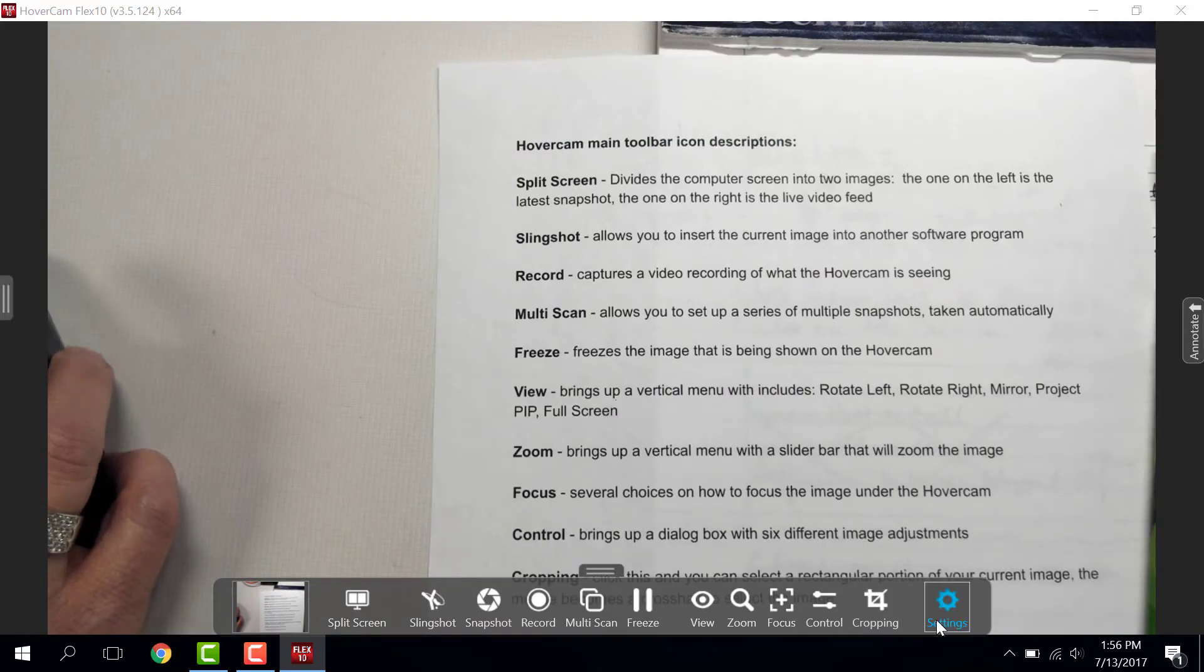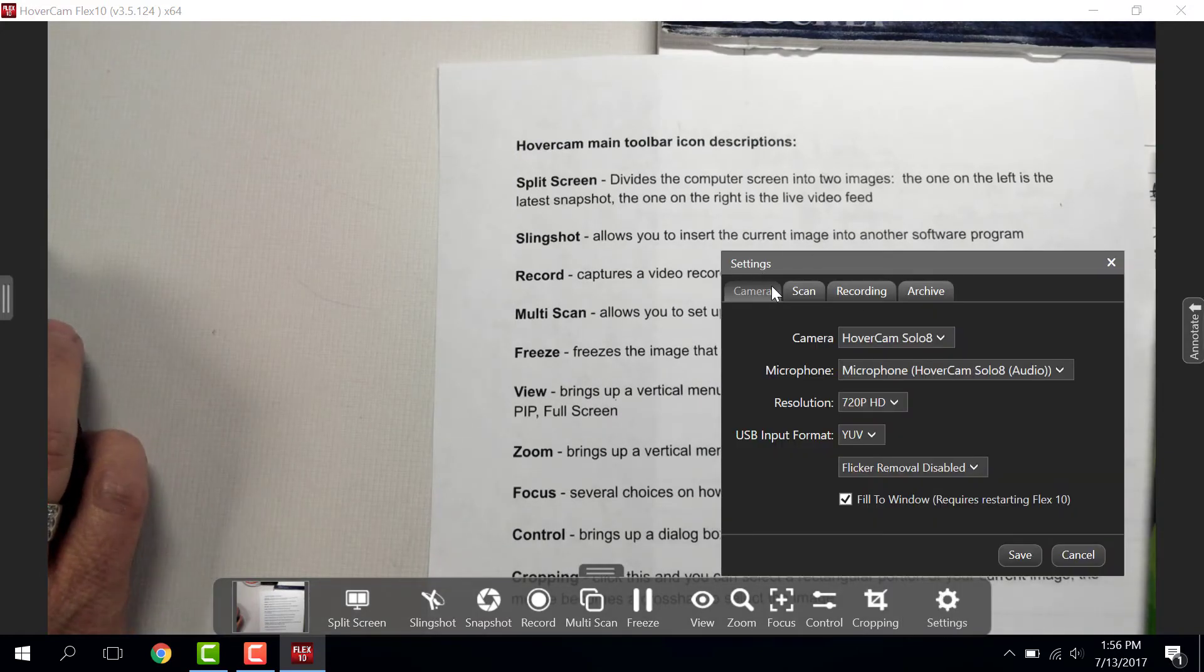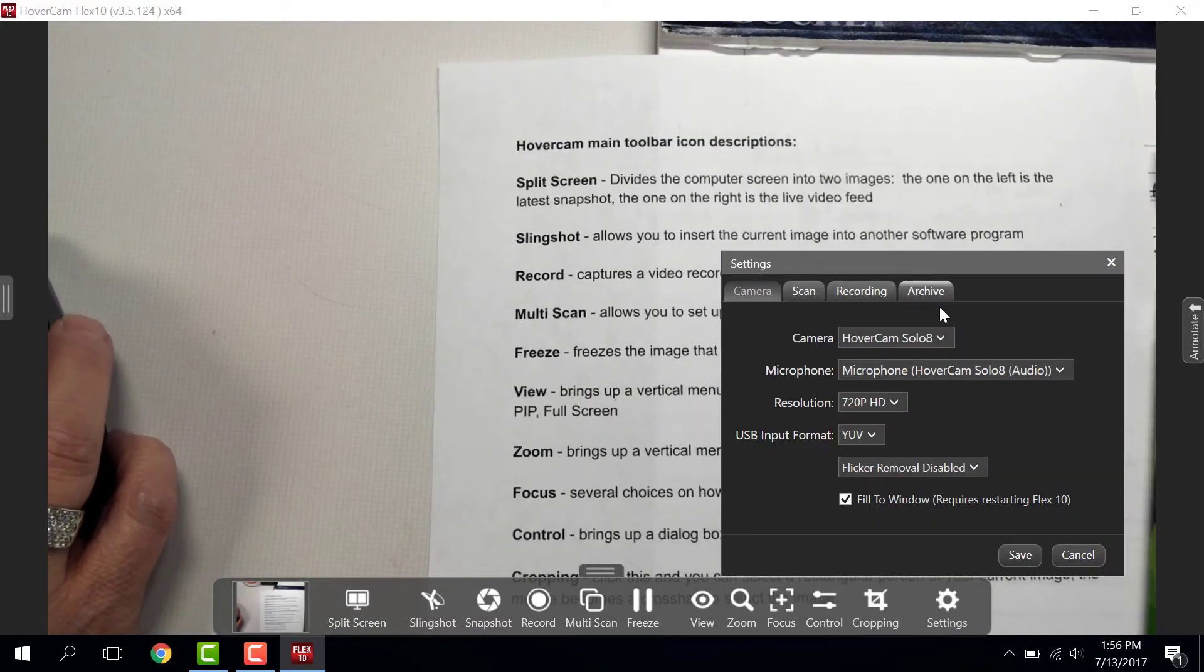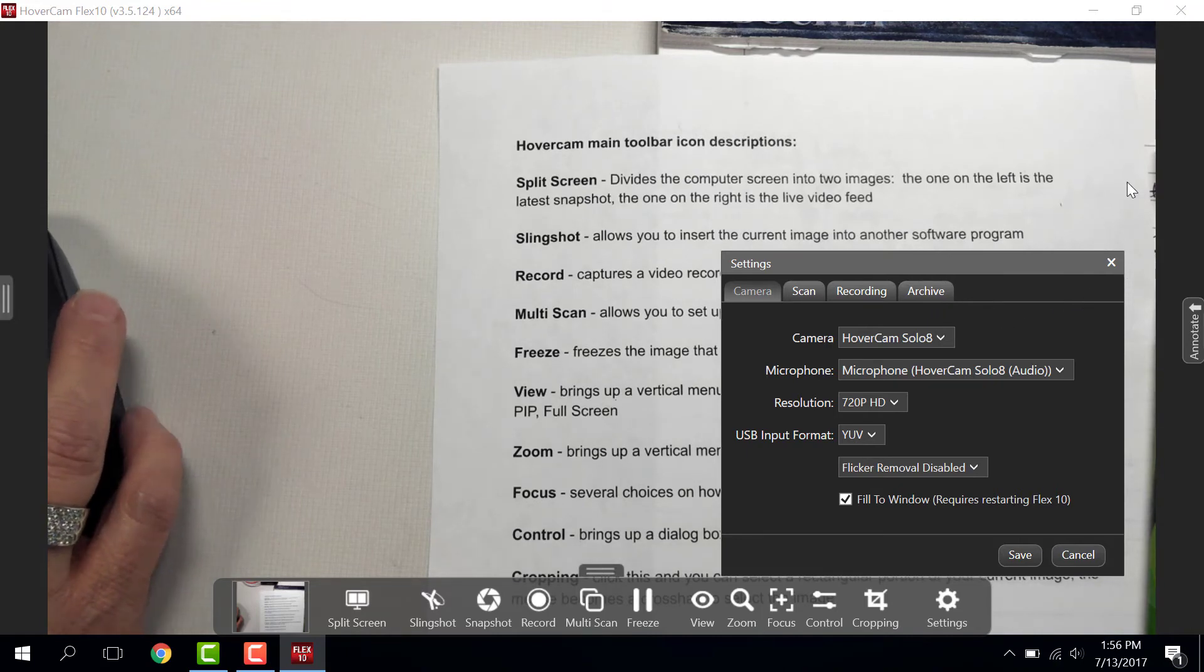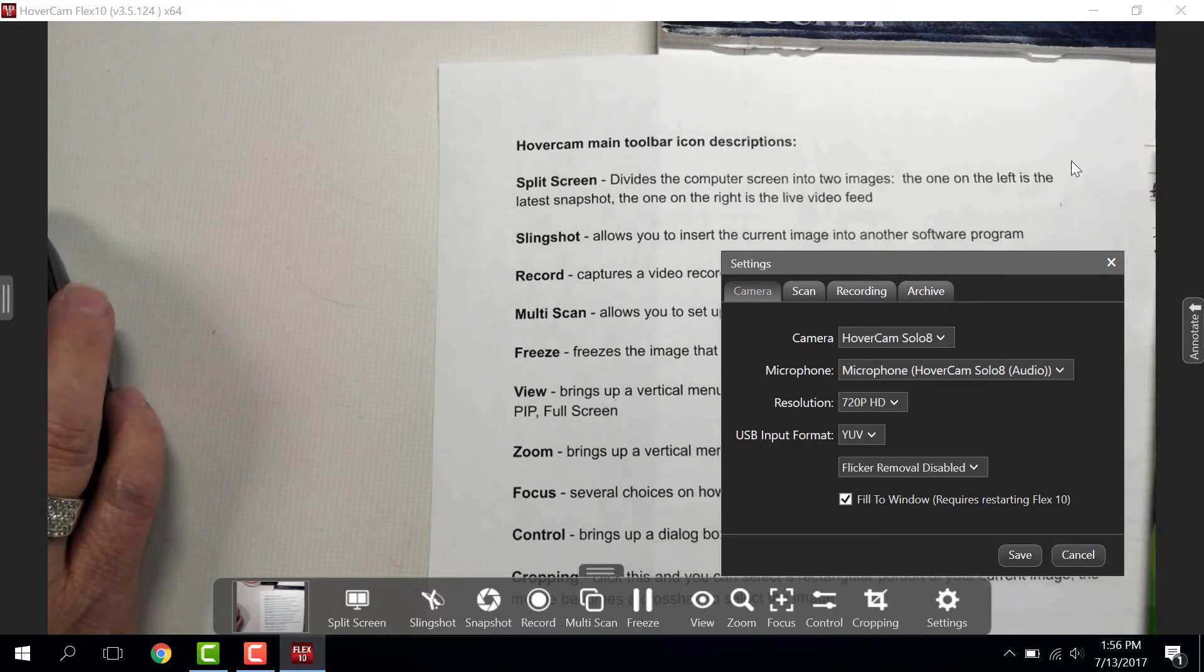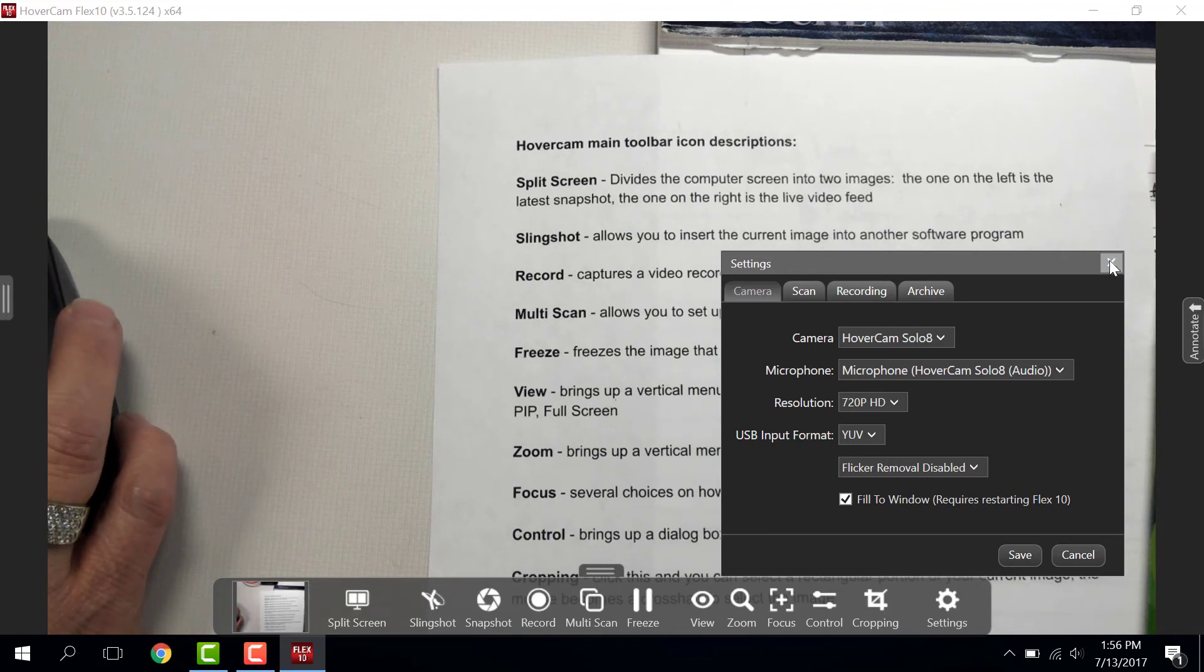Settings is exactly that. This has all your settings for your hovercam. They should be on the correct default settings, so you shouldn't have to do too much with that. And we're going to close it with the X at the top right-hand corner.